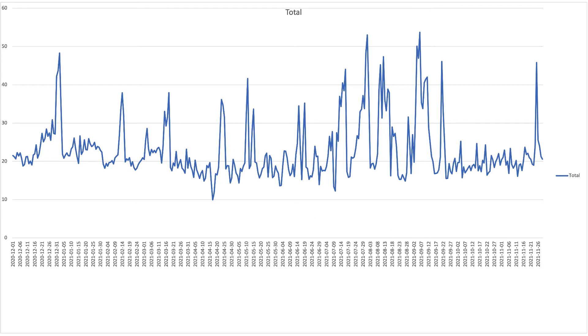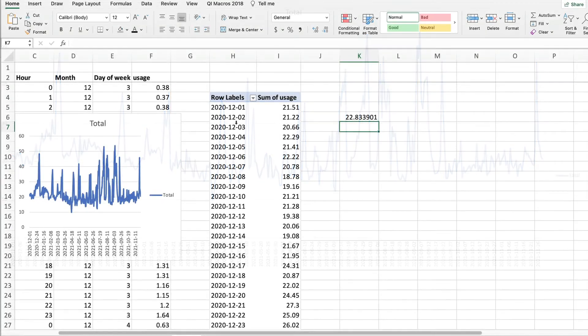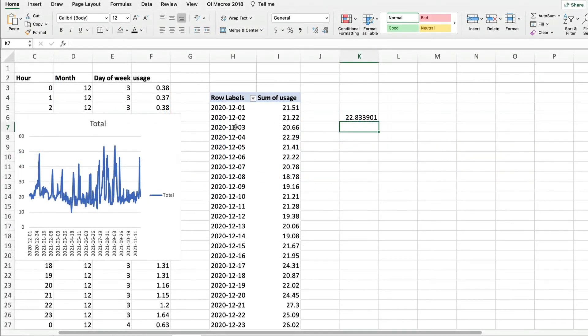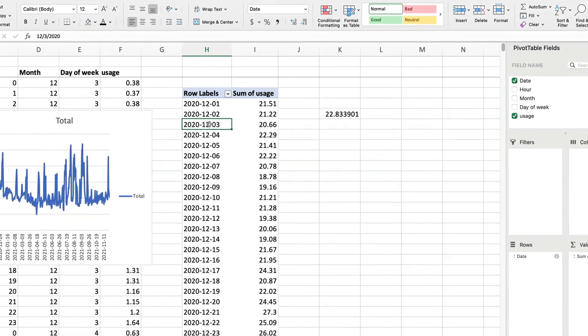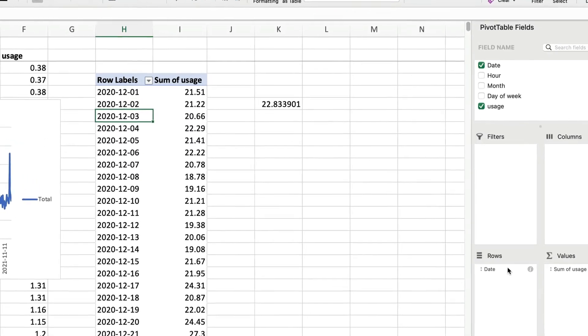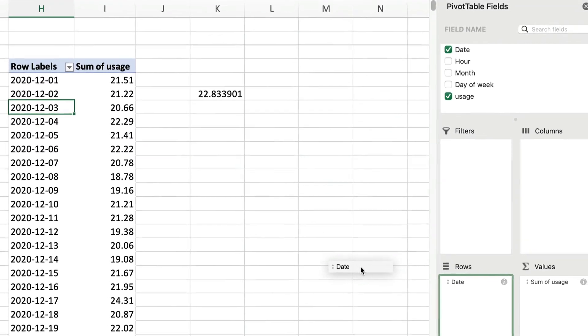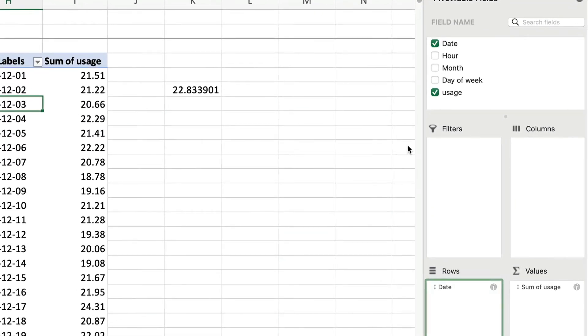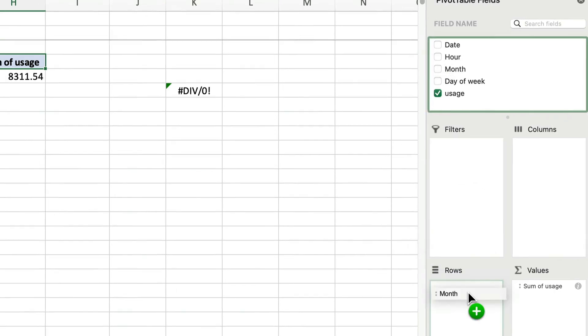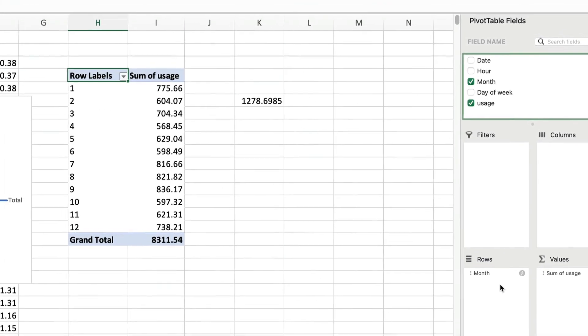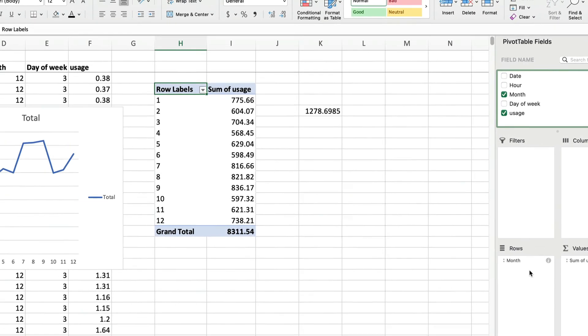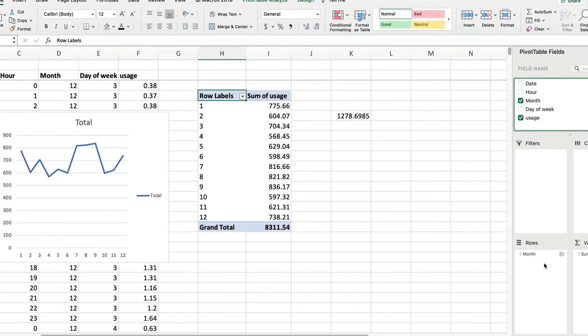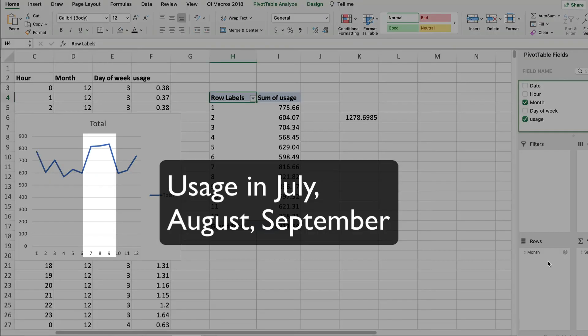Now the great thing about pivot tables is how you can easily aggregate by different attributes. We wanted to know how it varied seasonally, so let's look at that. We'll drag the date out of here and look at monthly totals. Make the rows month. Just drag it in here, and there it is. We didn't even have to recreate the graph. It just filled it in. We see we use more electricity during the summer.